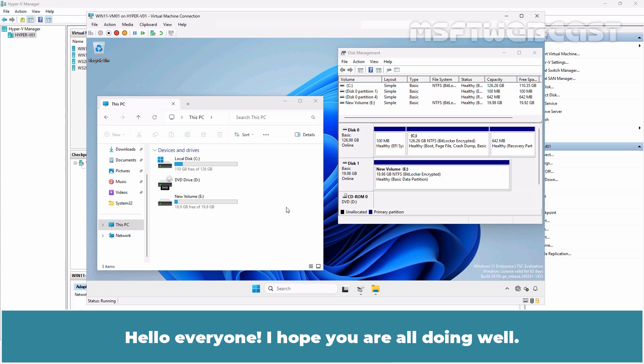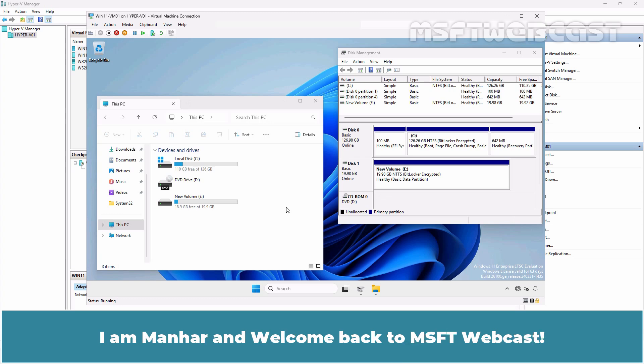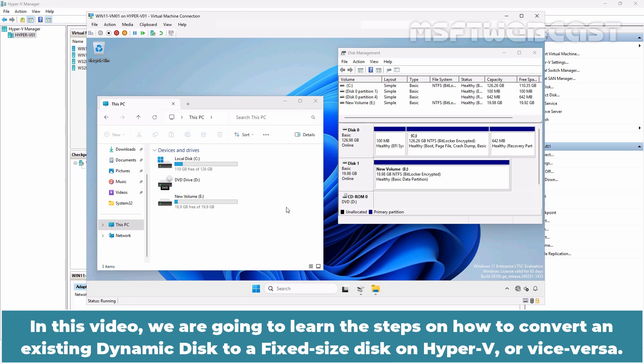Hello everyone. I hope you are all doing well. I am Manhal and welcome back to MSFT Webcast. In this video we are going to learn the steps on how to convert an existing dynamic disk to a fixed size disk on a Hyper-V or vice versa.